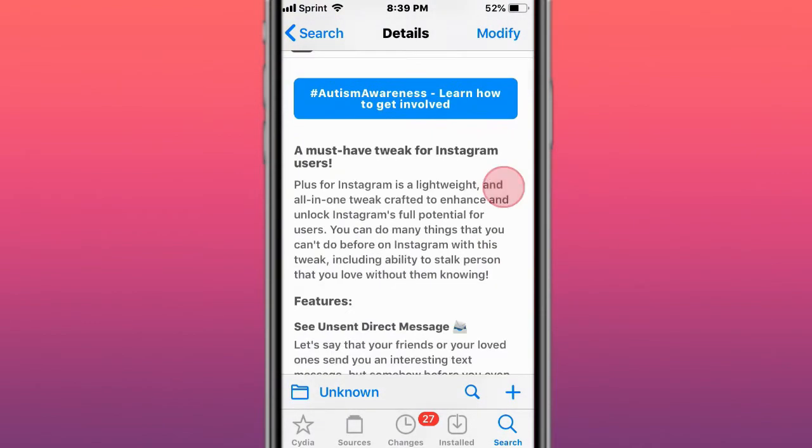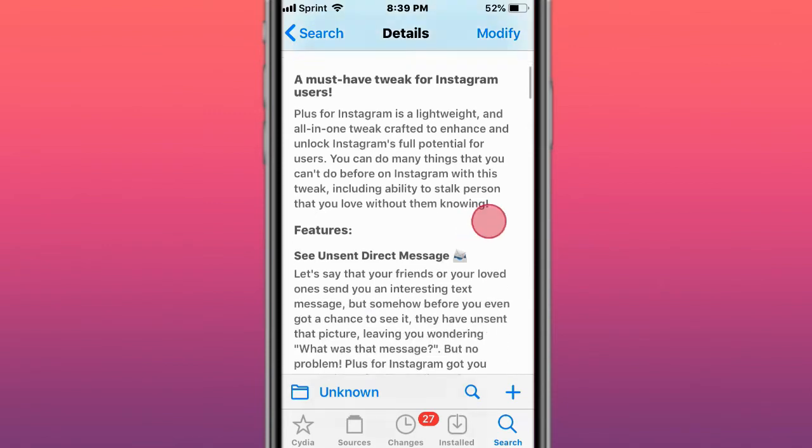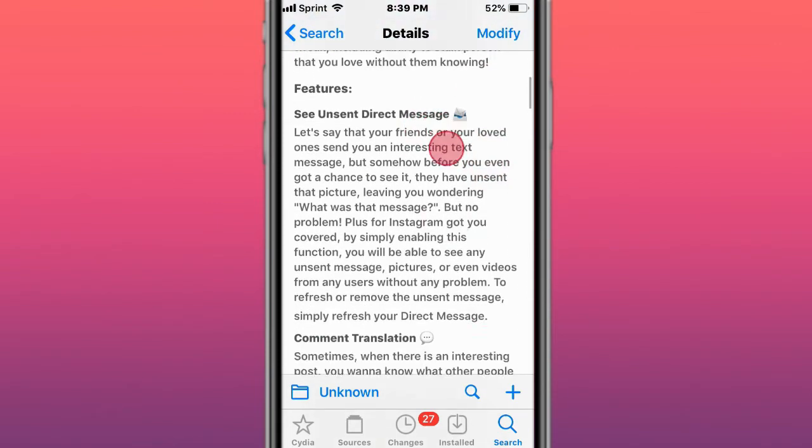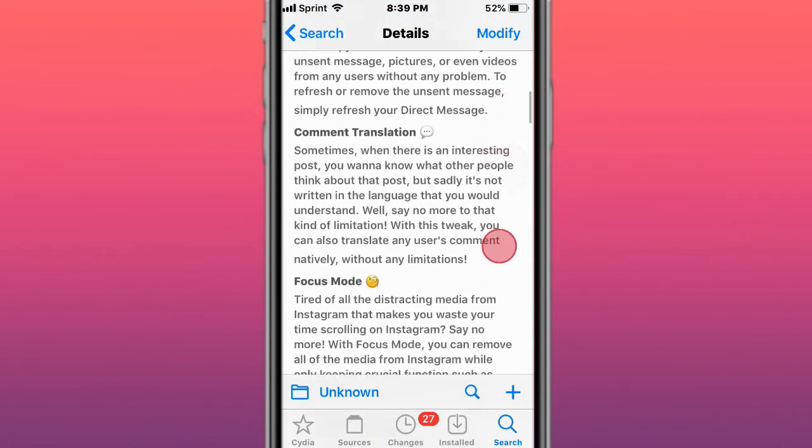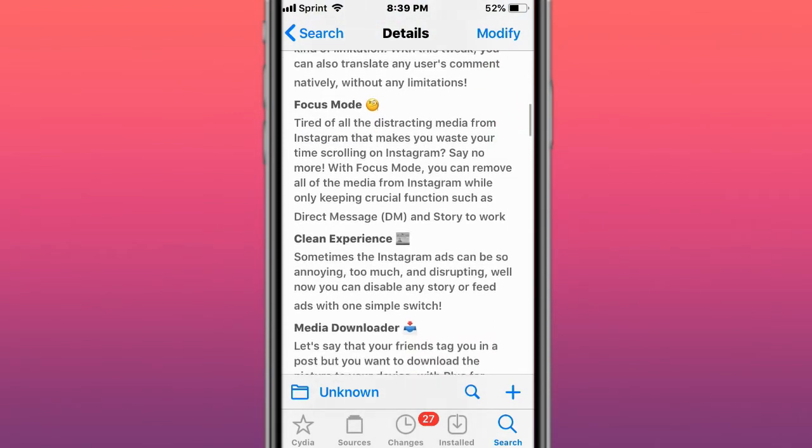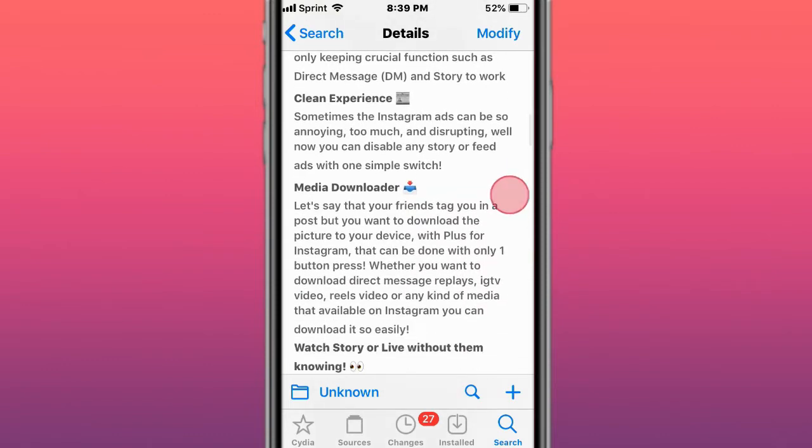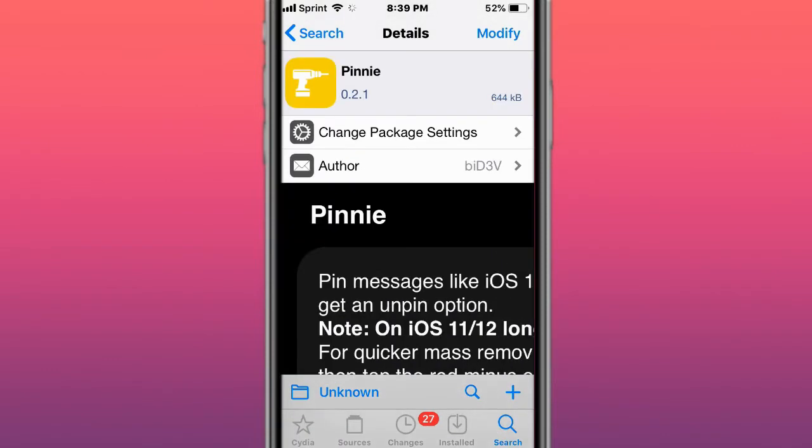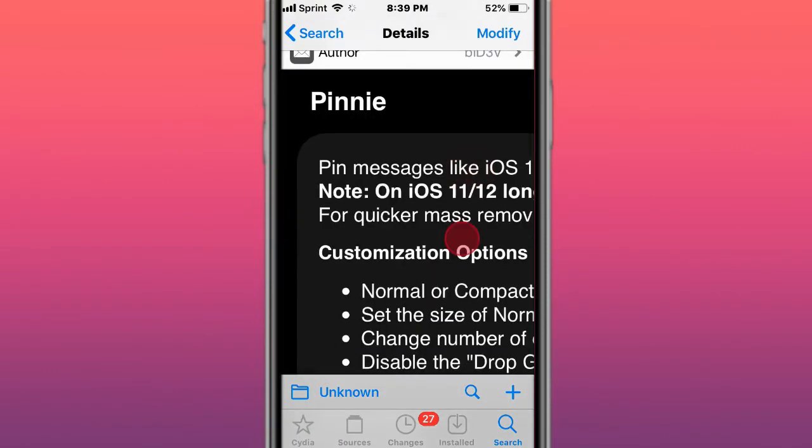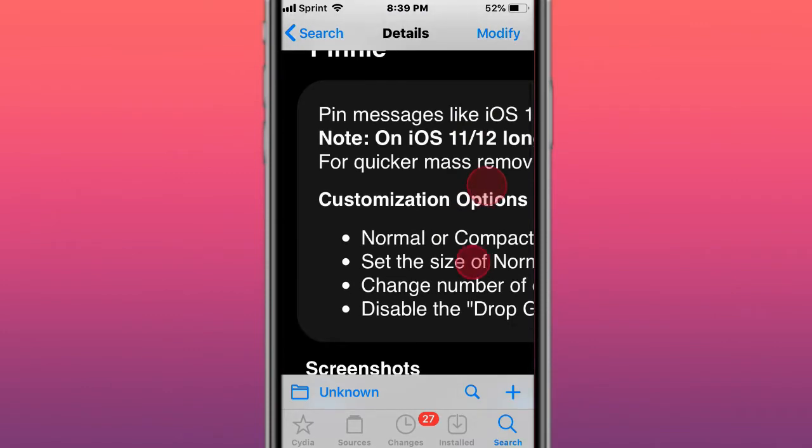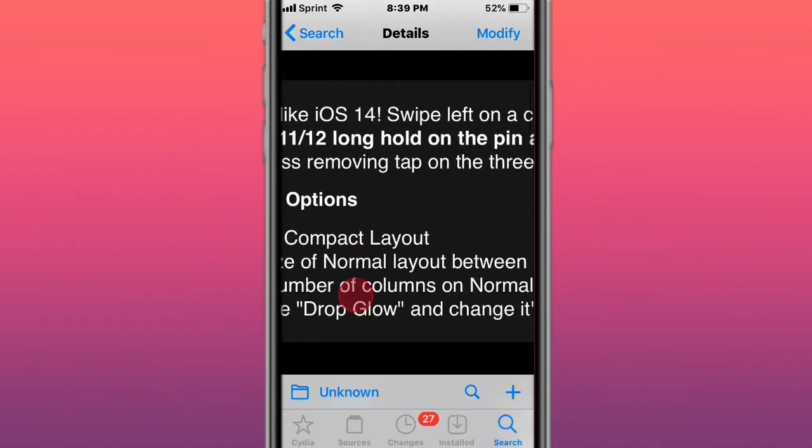Next tweak is called Plus for Instagram. It's a must-have tweak for Instagram users. Lightweight all-in-one crafted enhancement to unlock Instagram's full potential for users. So you have all these features right here. It's an Instagram plus plus alternative. Next tweak is called Penny and pins a conversation on messages like iOS 14 but with iOS 13.